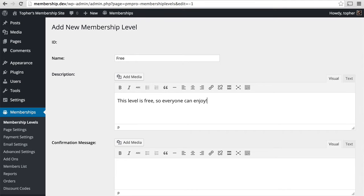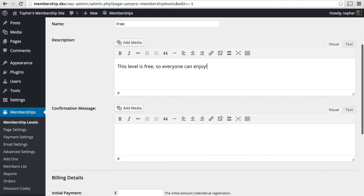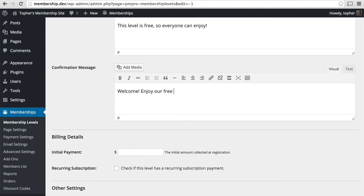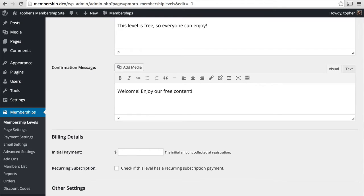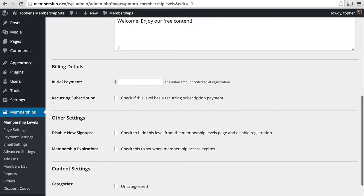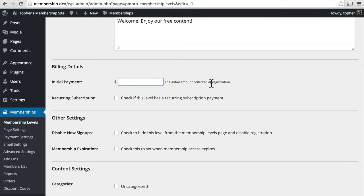And then a confirmation message. This goes to someone who signs up. And here we have a little bit of billing details. There's initial payment. We're going to put in zero. And then we can check if this level has a recurring subscription payment, which ours does not.